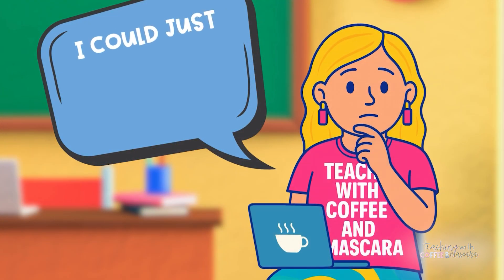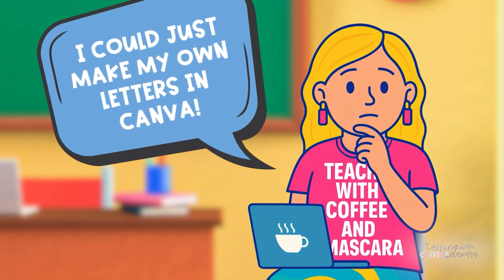Then it hit me. I could just make my own letters in Canva. And honestly, it's one of those why didn't I do this sooner moments.